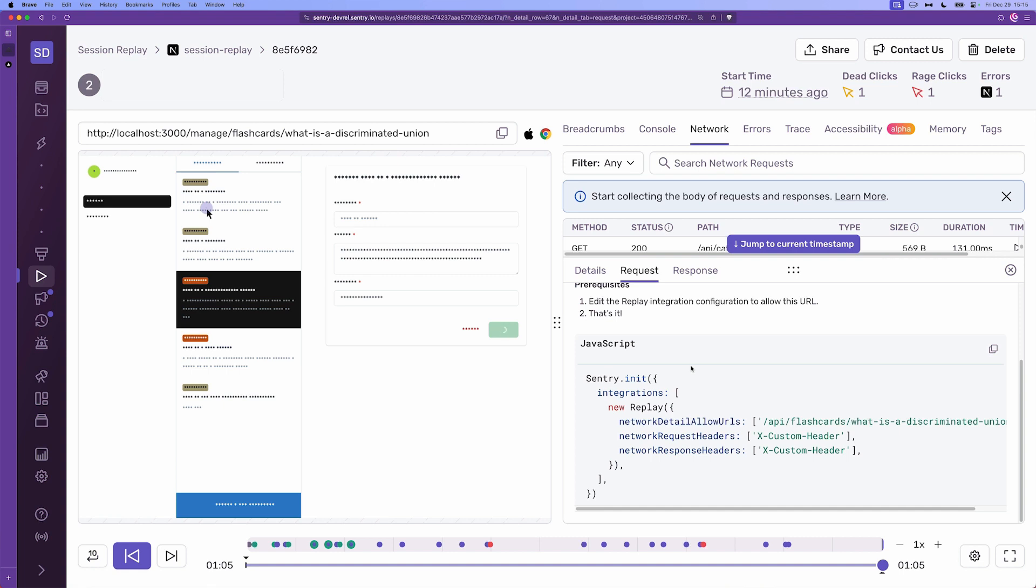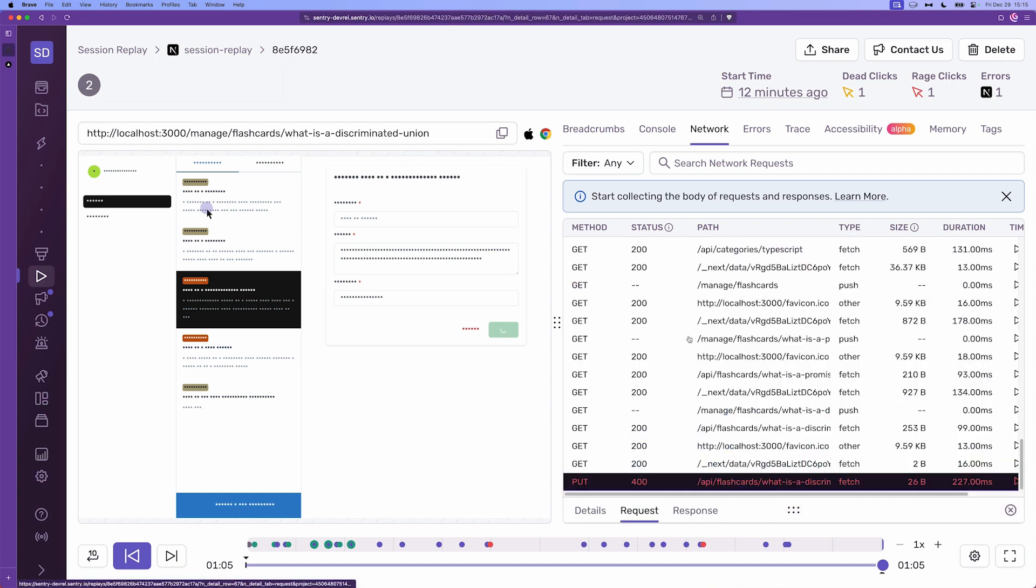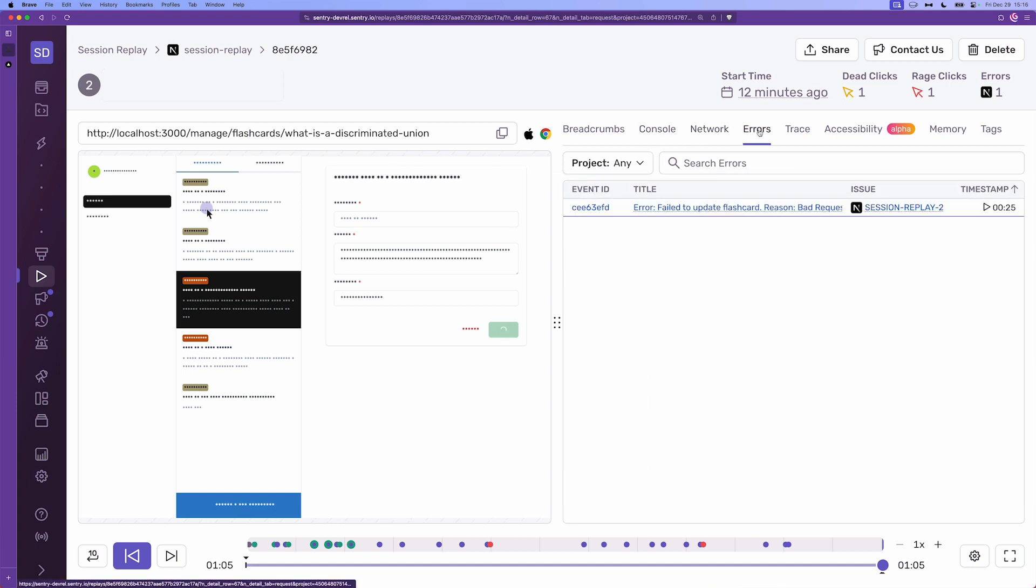And we're going to see what the issue was and the issue was actually that we wanted to update the flashcards but we actually deleted the flashcard name or the flashcard title. And that was the network tab.